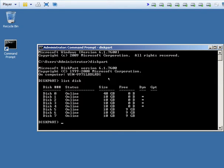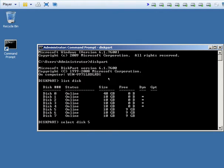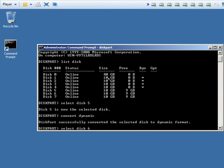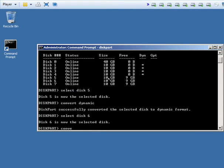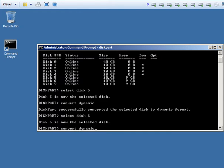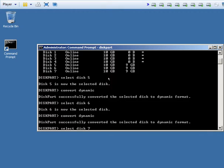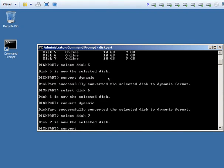You'll see I have disk 5, 6, and 7 available for this array. Next I'm going to select disk 5 and convert dynamic to convert it to a dynamic disk, which is required for creating the software array. Next I will select disk 6 and convert dynamic again. As you can imagine I will next select disk 7 and convert dynamic.